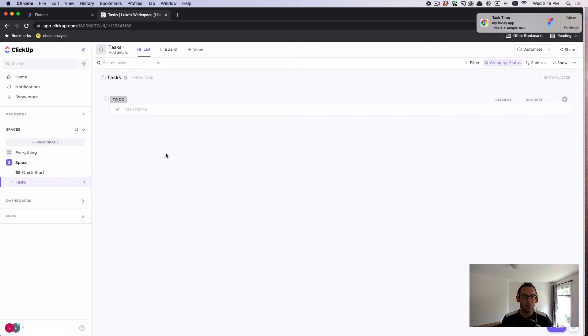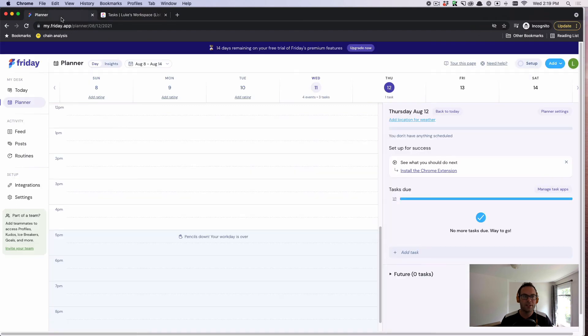So importing is free. Bidirectional syncing is available on our paid plan. But you can see here that ClickUp and Friday play nicely together.